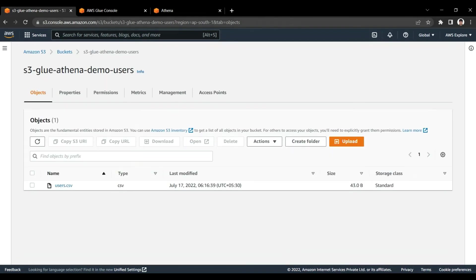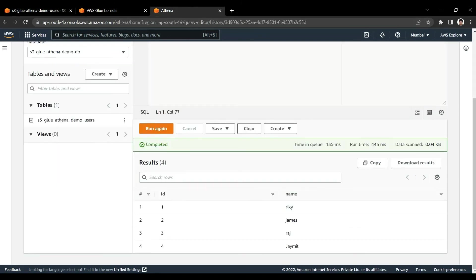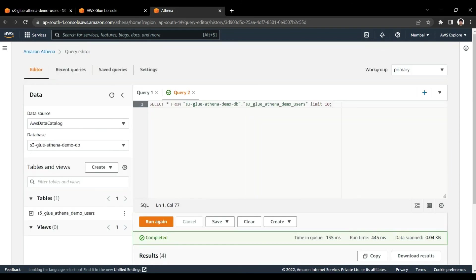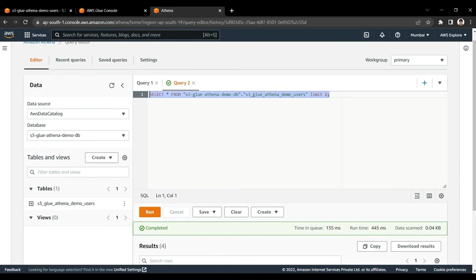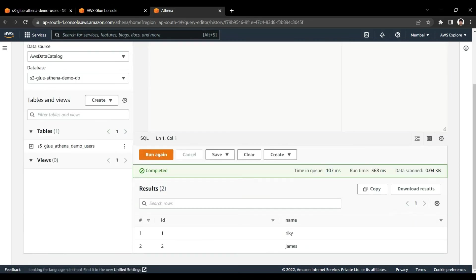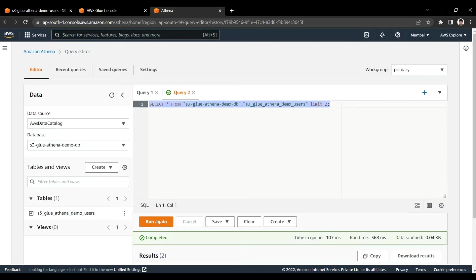Whatever data is available inside the S3 bucket is now visible through the Athena query result. We are also able to run different queries — for example, adding LIMIT 2 will give only two results. This is very quick. You are able to do queries on the Glue data catalog table using Athena, so the data that is in a CSV file in S3 you can query using standard SQL.